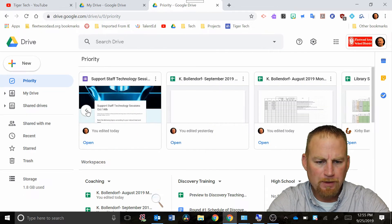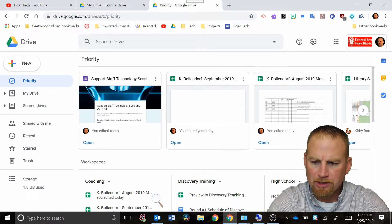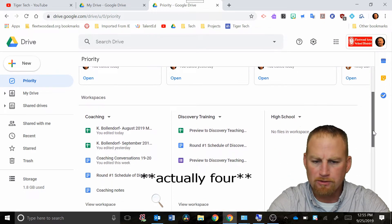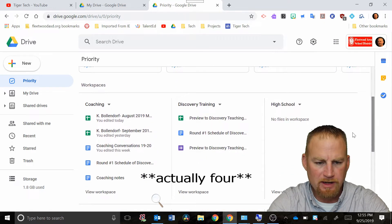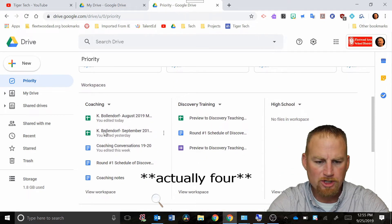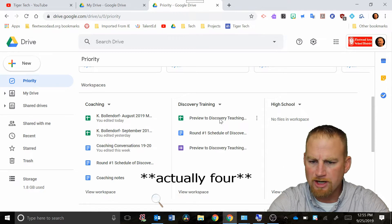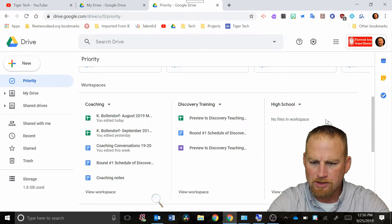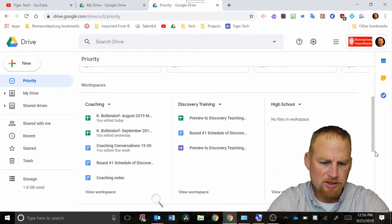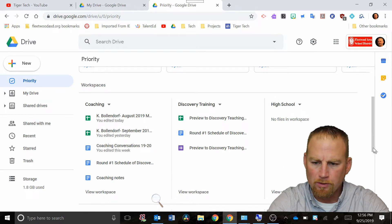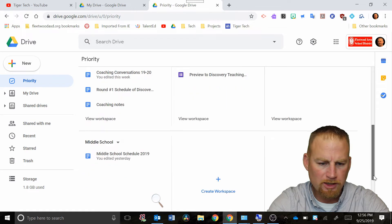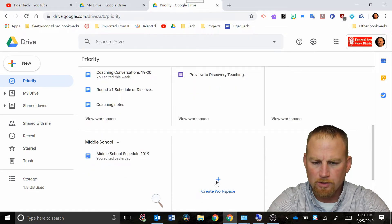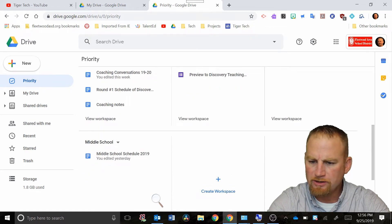Down at the bottom here is a spot that says workspaces and I already created three workspaces. I have one here for coaching, one that says discovery training, and one for high school, and I actually just created one for middle school. I'm gonna create another workspace to show you how to do that.